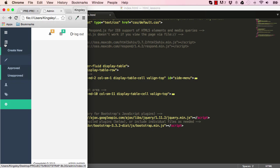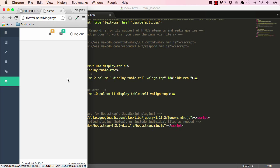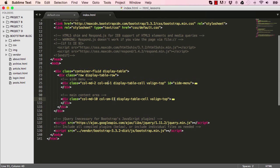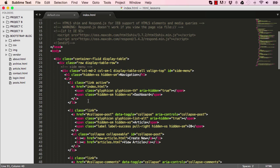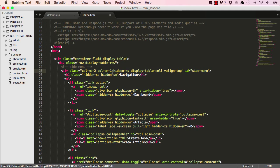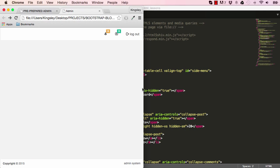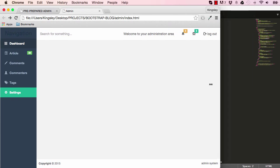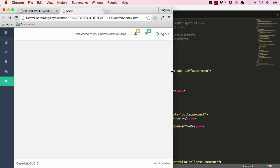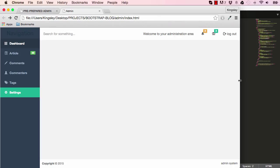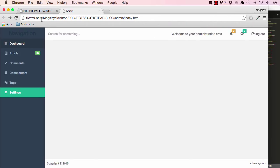Now we can hide the navigation completely for mobile devices and use a toggle button to reveal it when needed. Expanding here and coming just above our navigation, we set hidden for extra small. Reset the page — it's hidden, then revealed for different devices. That's it for tablet, and that's it for laptops and monitors.